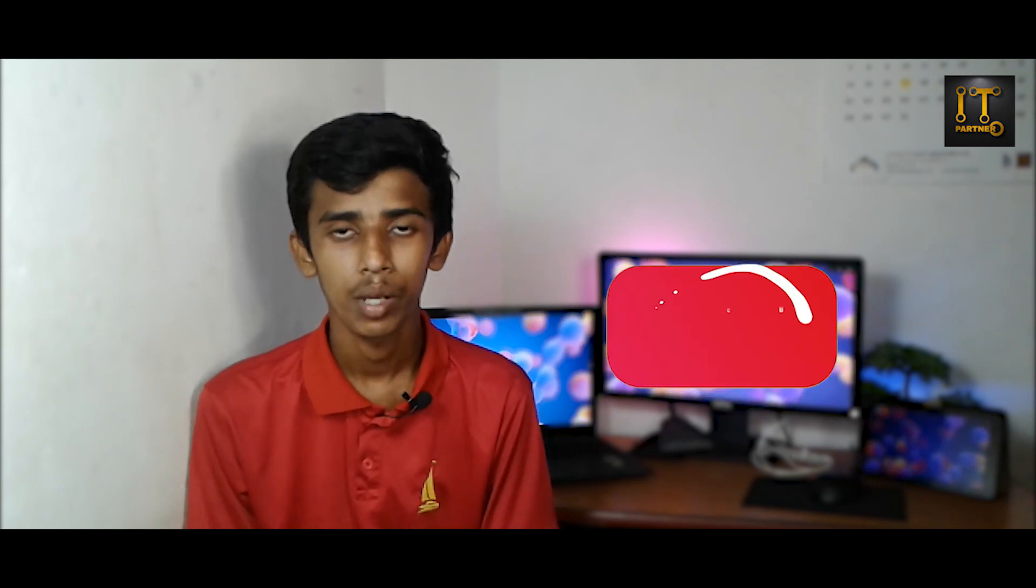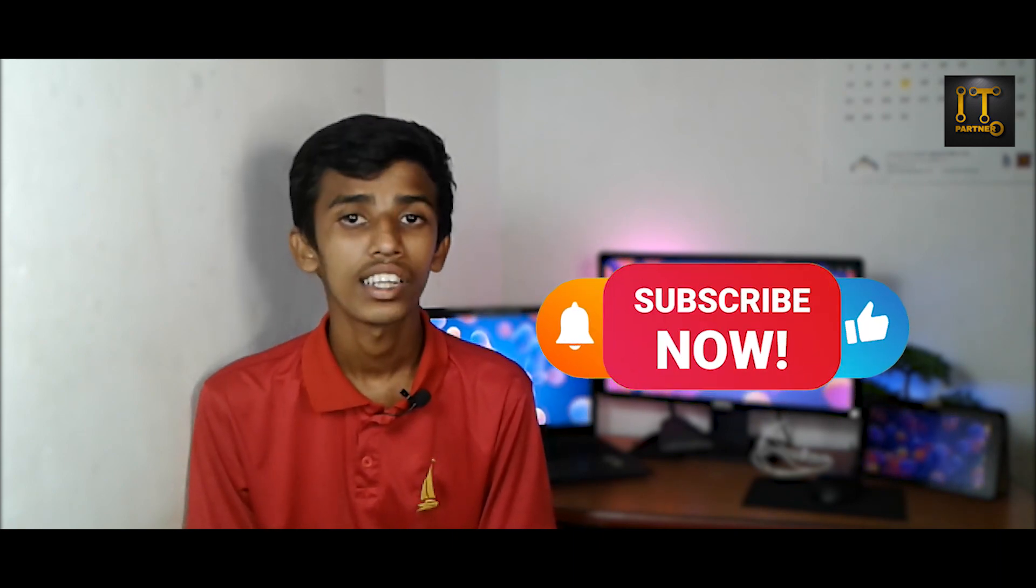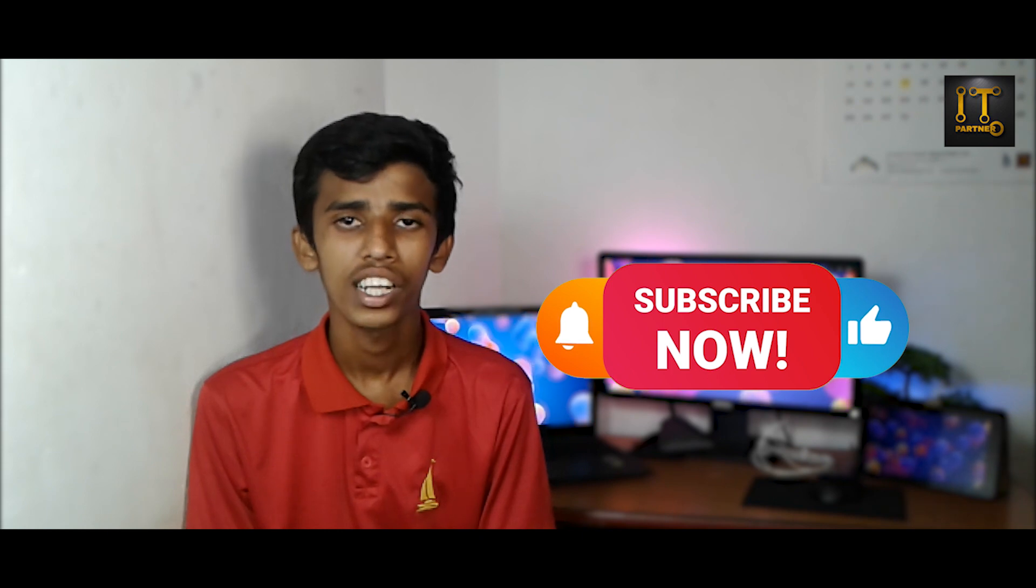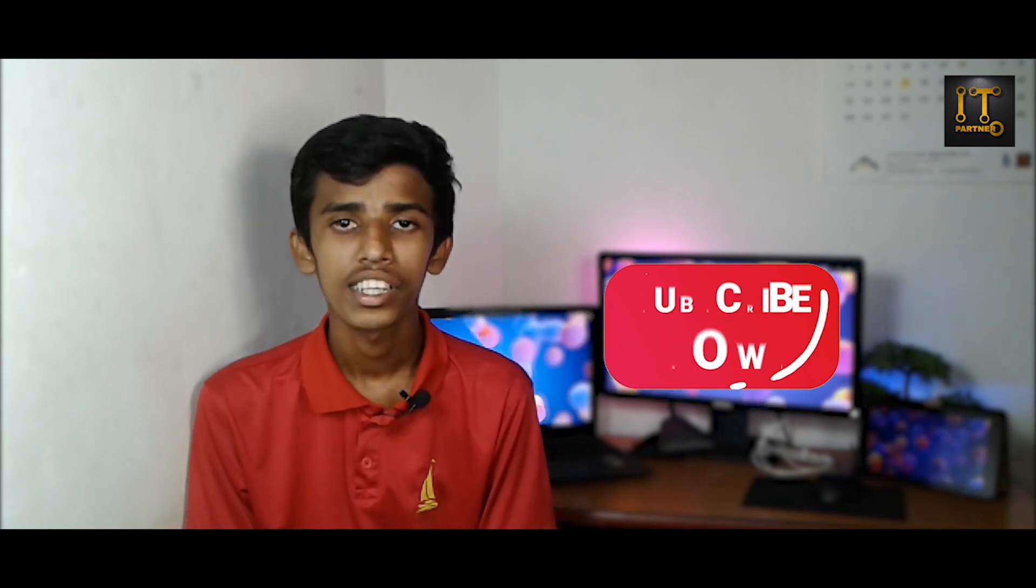Please like and subscribe. Please comment and subscribe. Give me notification bell clicks. Thank you for watching this video.